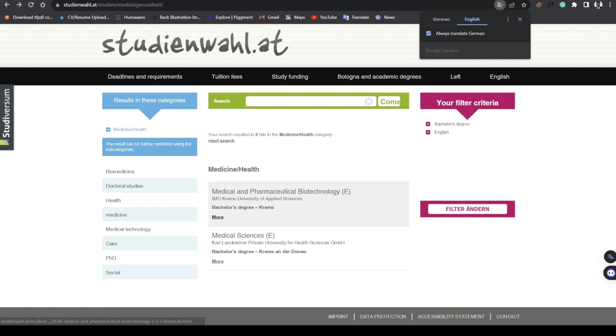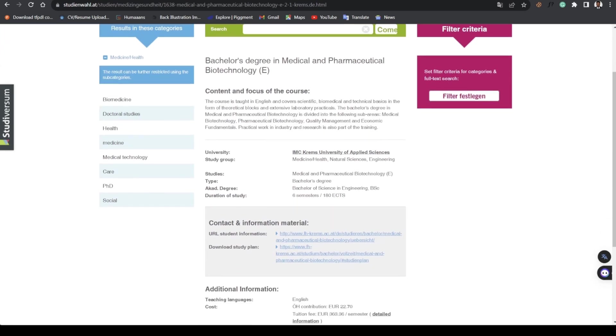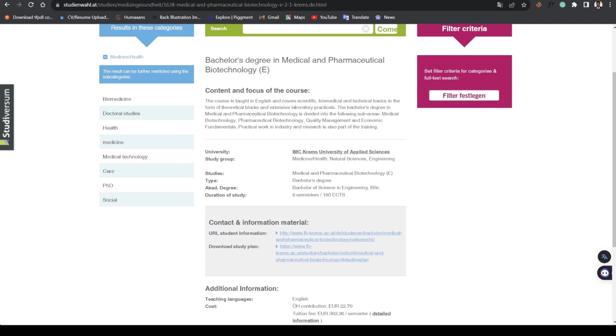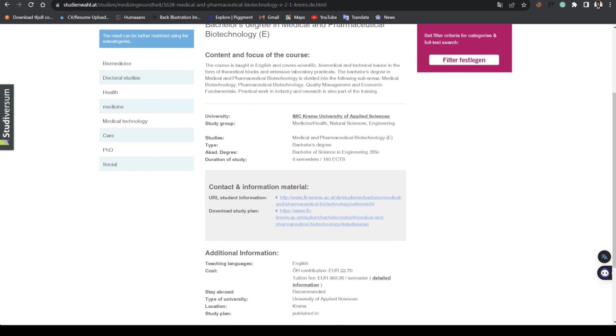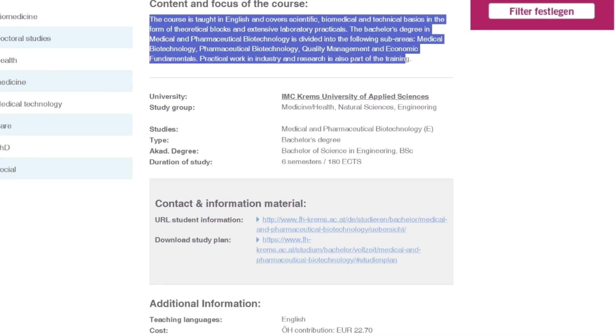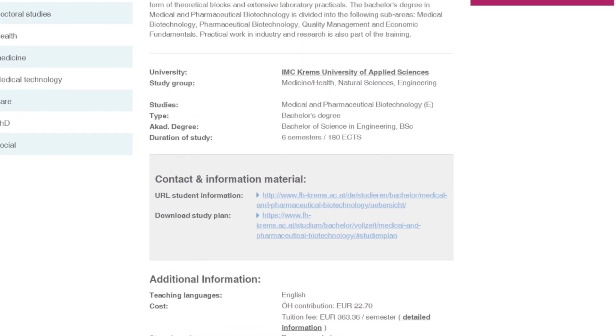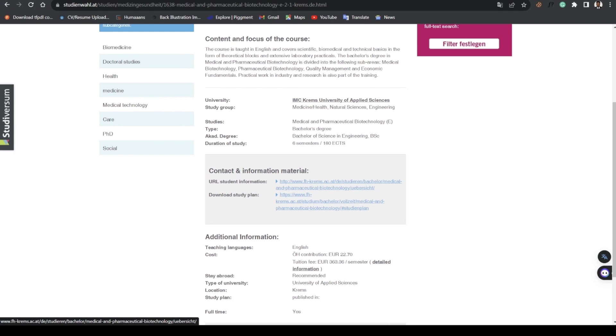Let's take a look at this university here that also offers this course. This is Medical and Pharmaceutical Biotechnology. For here, tuition fee is this but you need to go more into the school to check what it is and how it suits you by clicking here.